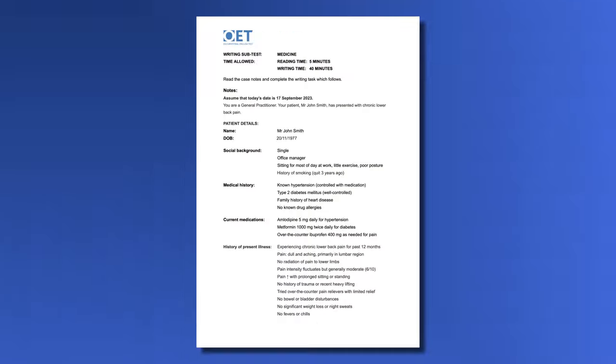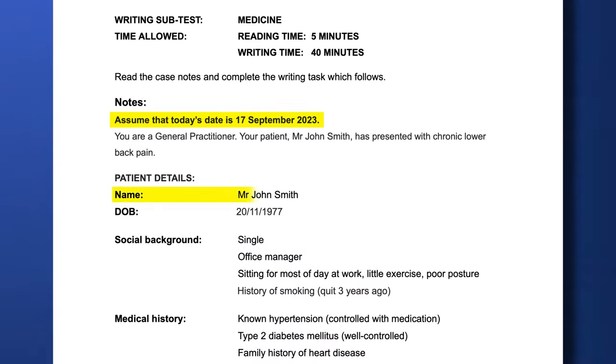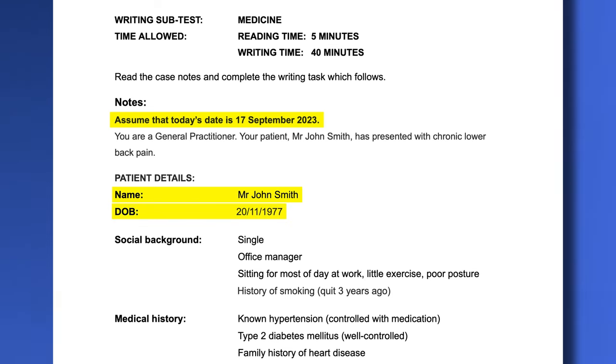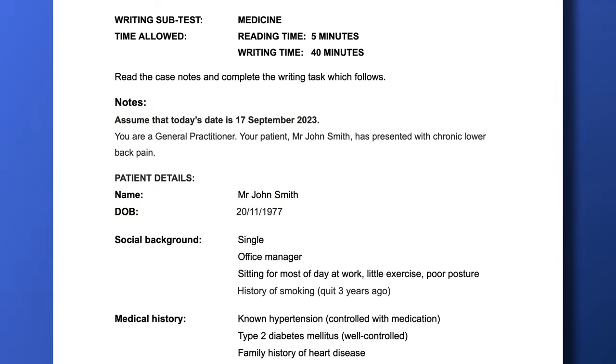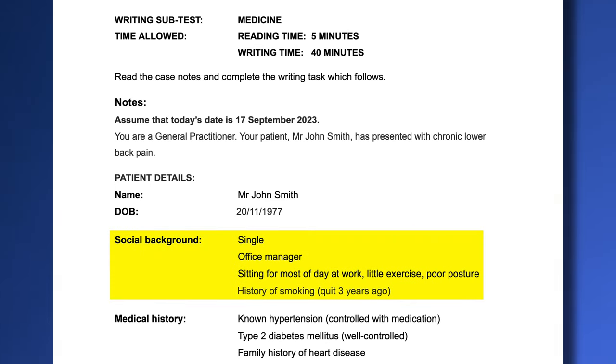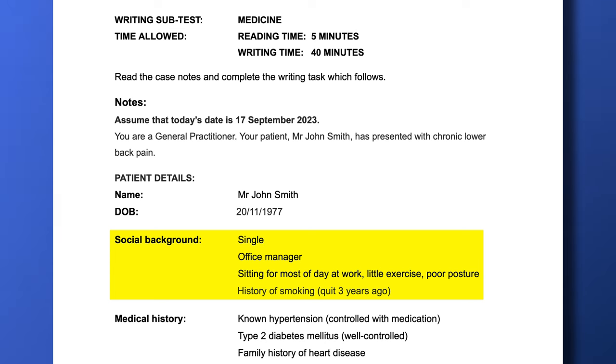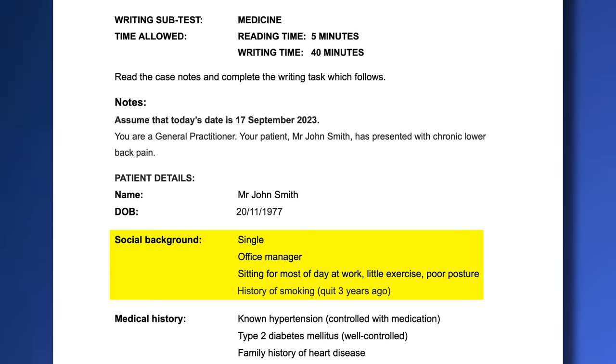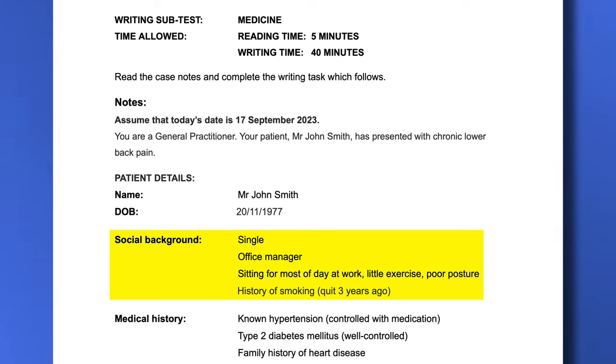Start reading the notes from the beginning to understand the patient's condition and what we'll ask the physiotherapist to do. Here we've got today's date, the patient's name, and his date of birth — we'll put these in the subject line. Then here we have the patient's social background: he's single, his job is an office manager, he sits a lot, doesn't do much exercise, and he used to smoke. While reading these details, we have to make some decisions. Are we going to include all of these in our letter? The OET is testing your ability to read selectively and to keep in mind what the reader needs to know.